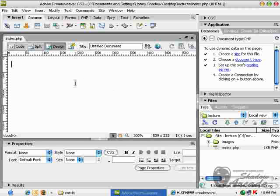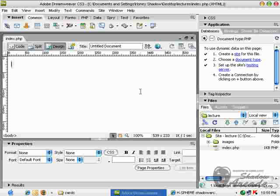I have this index.php page open and I have my website configured here. What I need to do is go into application panel and database tab. I have to click this plus button.